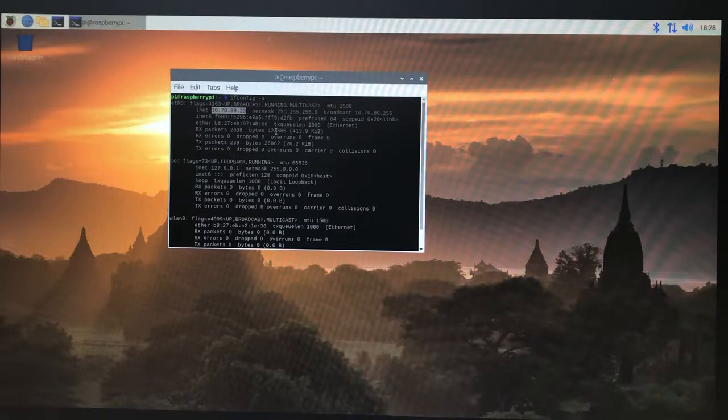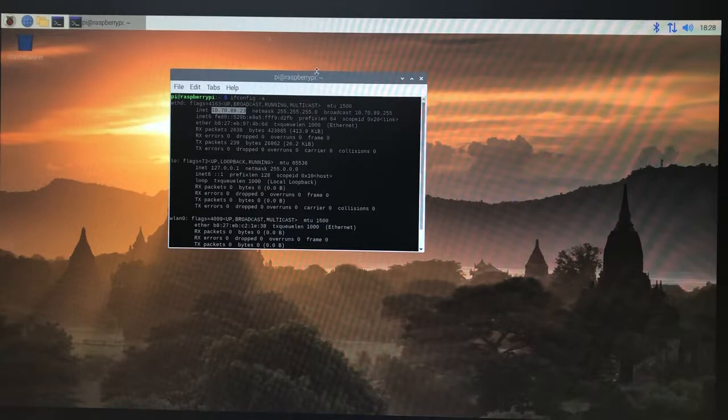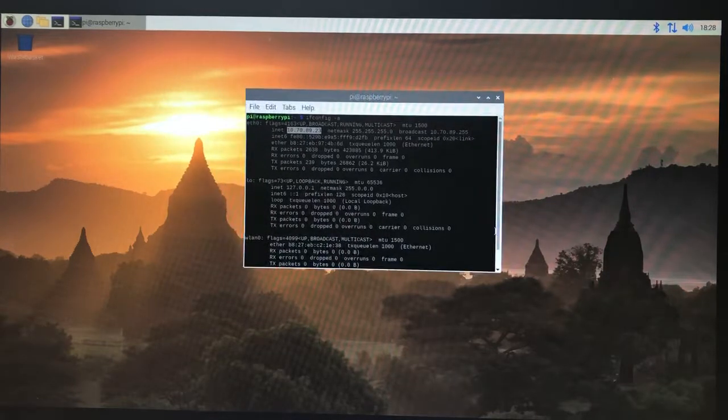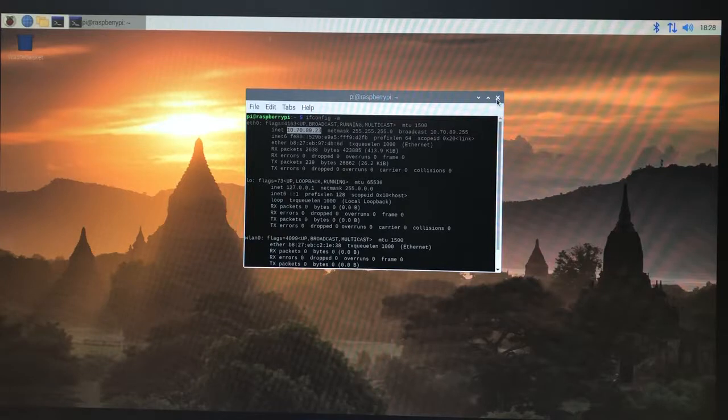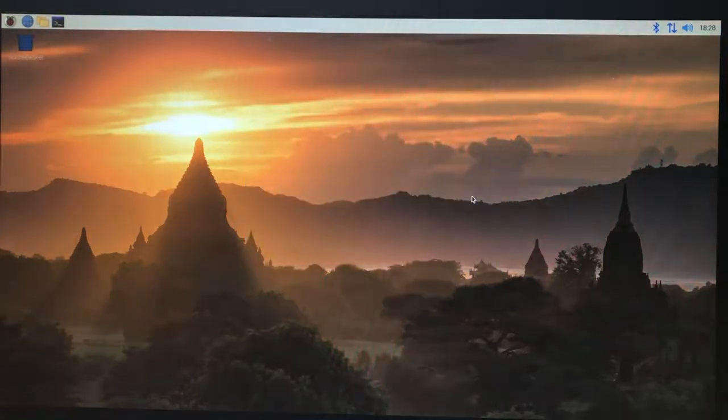So we want to be able to access this Raspberry Pi from anywhere. We're going to use the easiest way possible.